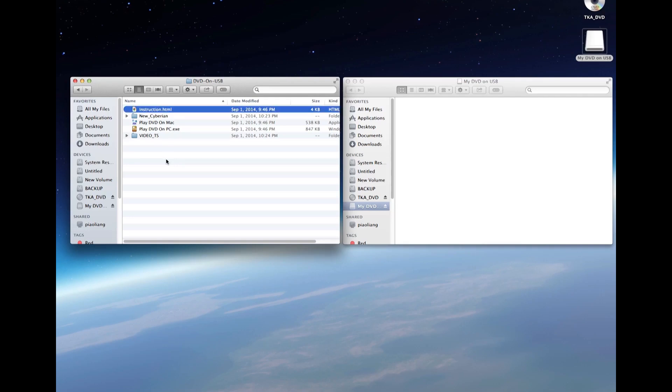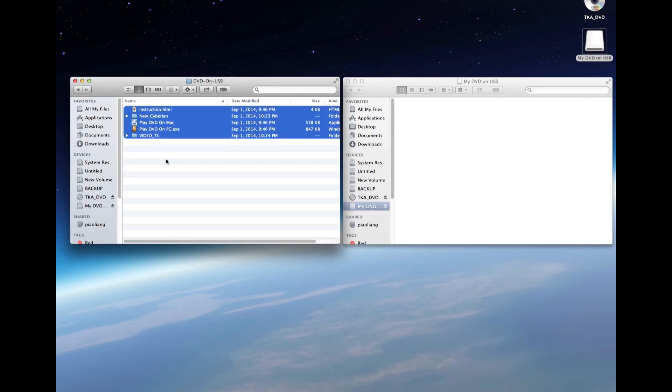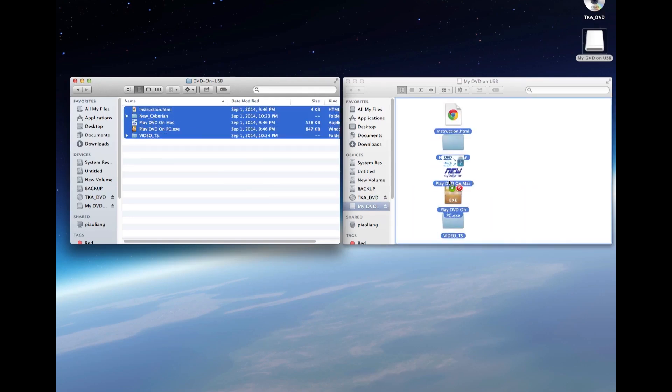All we need to do is drag and drop everything to the USB drive. The files will take a few minutes or so to be copied to the USB drive. So let's fast-forward the video a little bit.